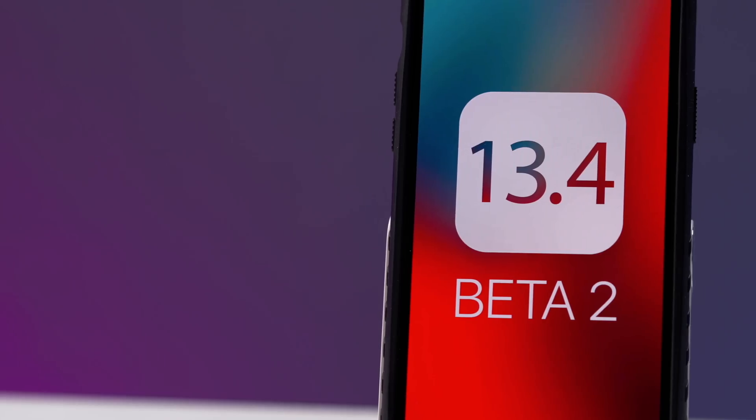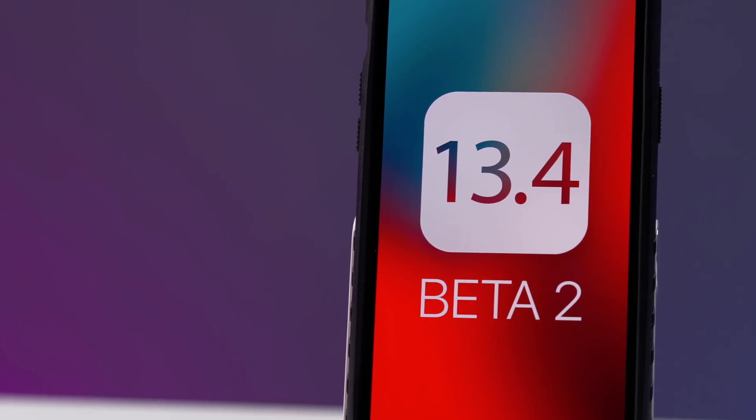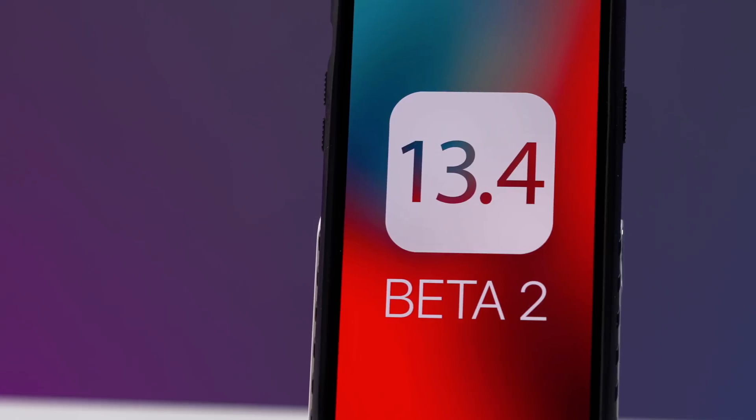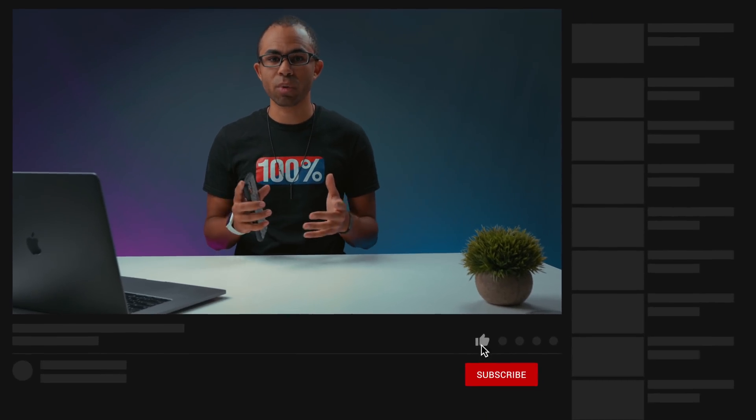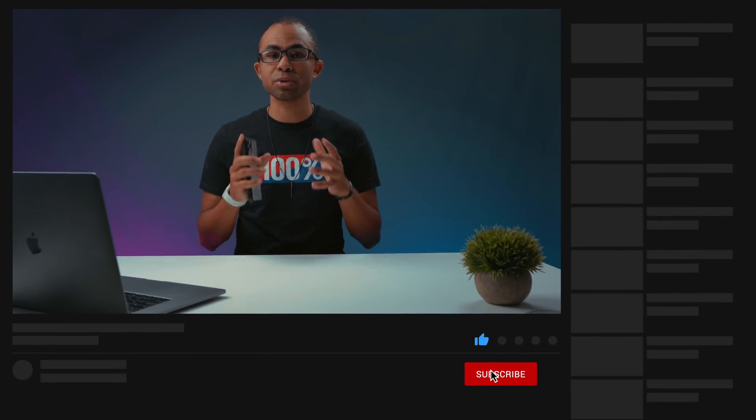Hey guys, it's Jeff and today we're talking about iOS 13.4 — more specifically some of the upcoming betas that we should be seeing from Apple, what we should be seeing in those betas, and what Apple has promised for iOS 13 that we have yet to see. iOS 13.4 is likely the last major version of iOS 13, as we are moving into iOS 14 betas very soon.